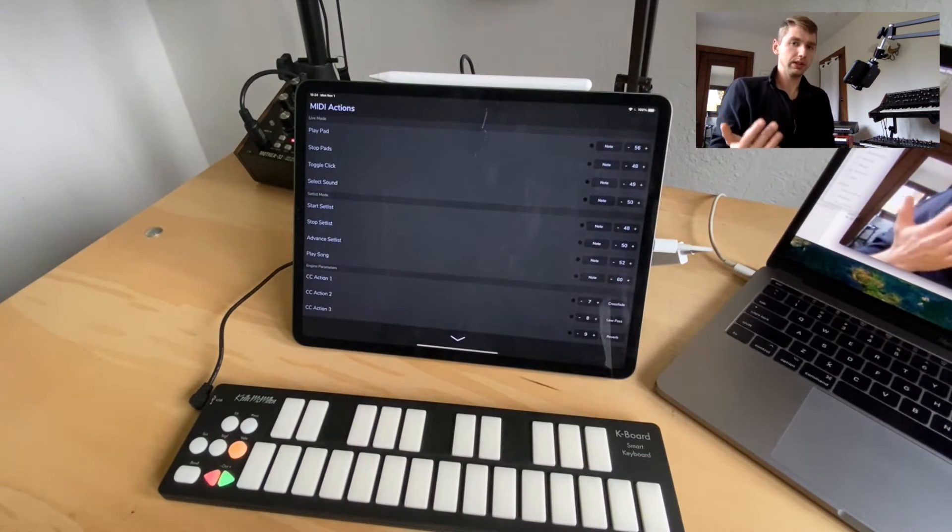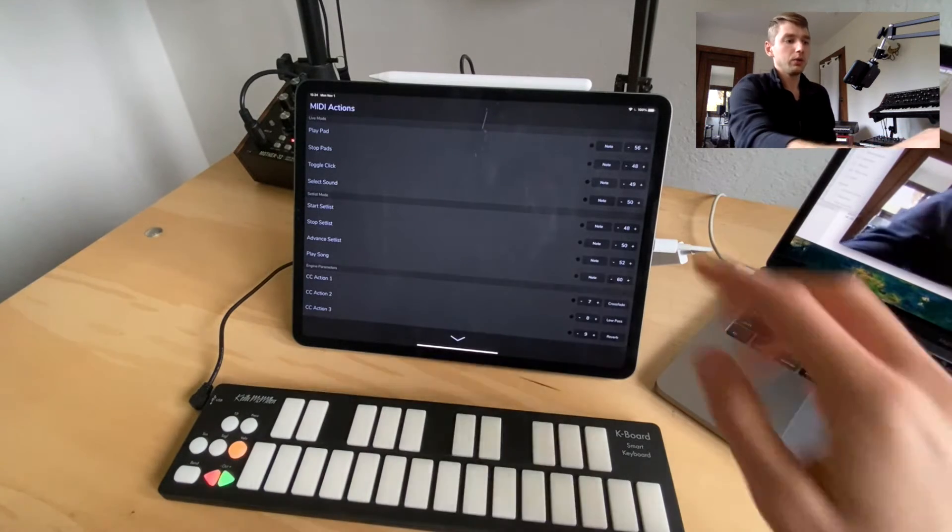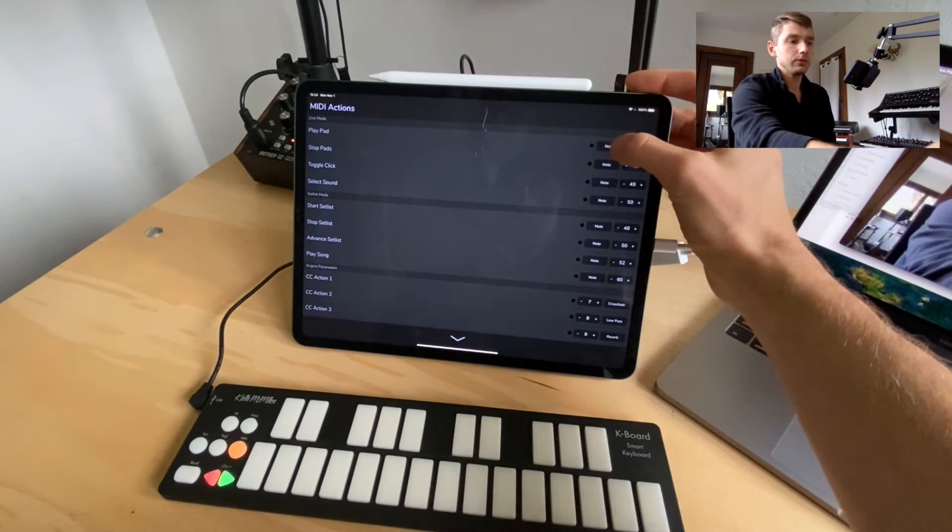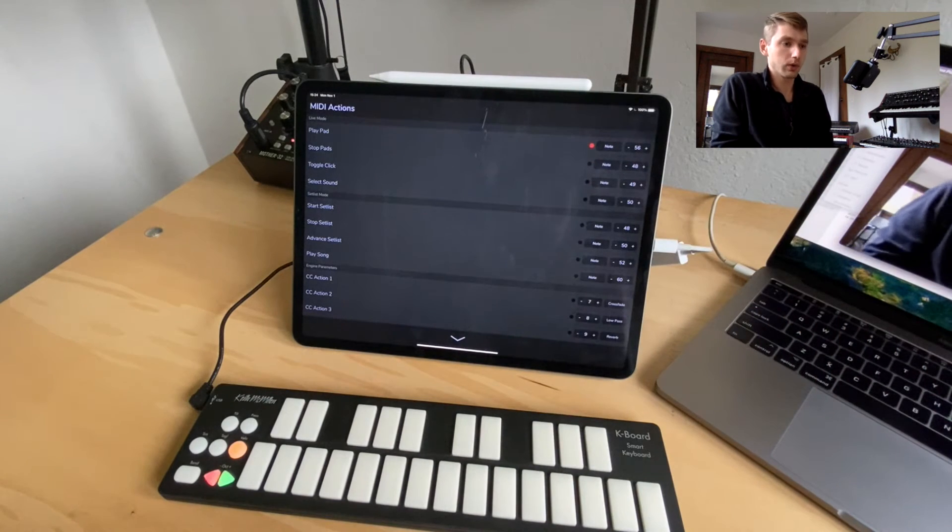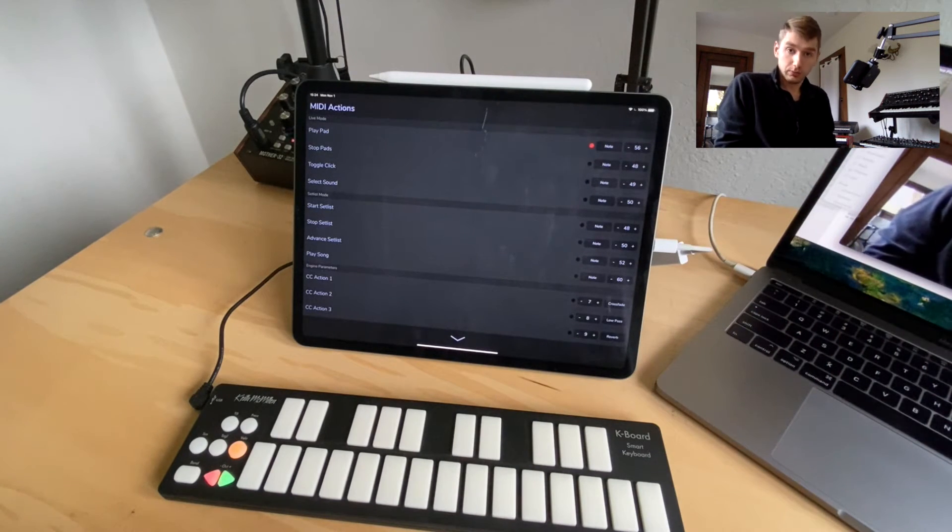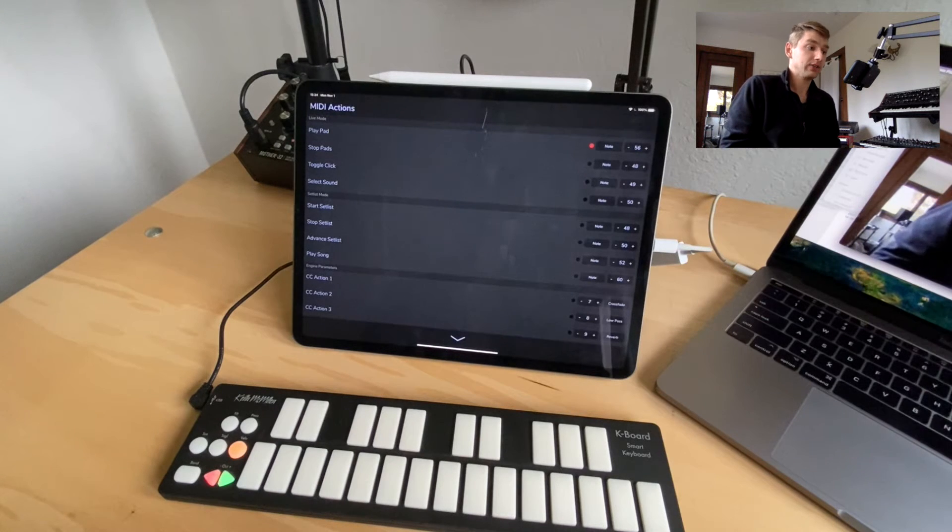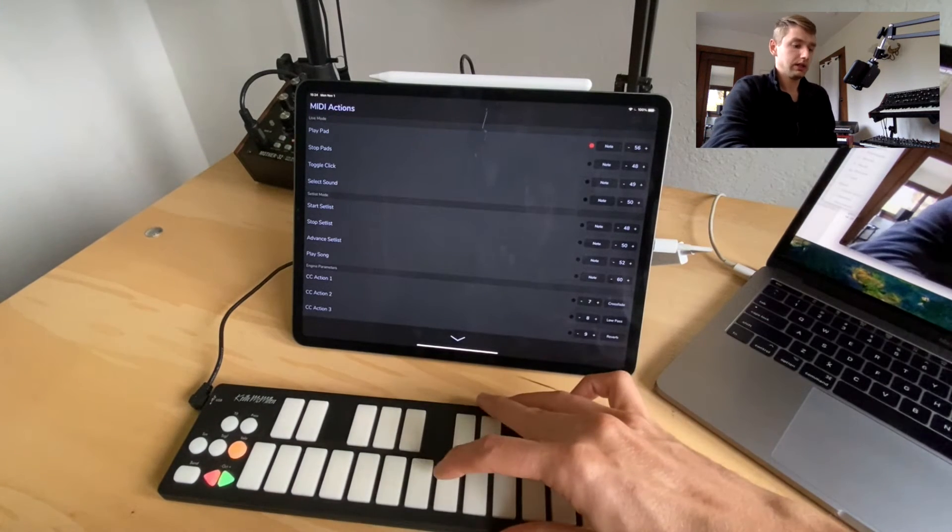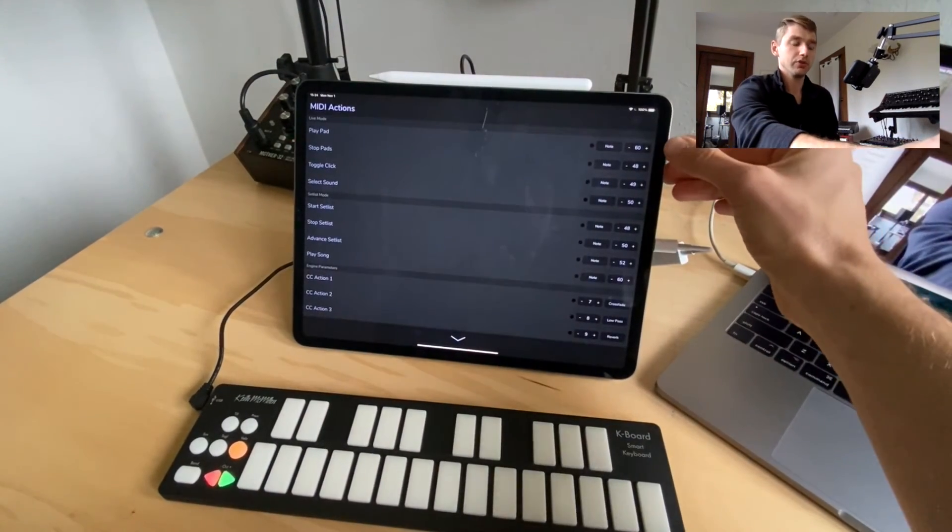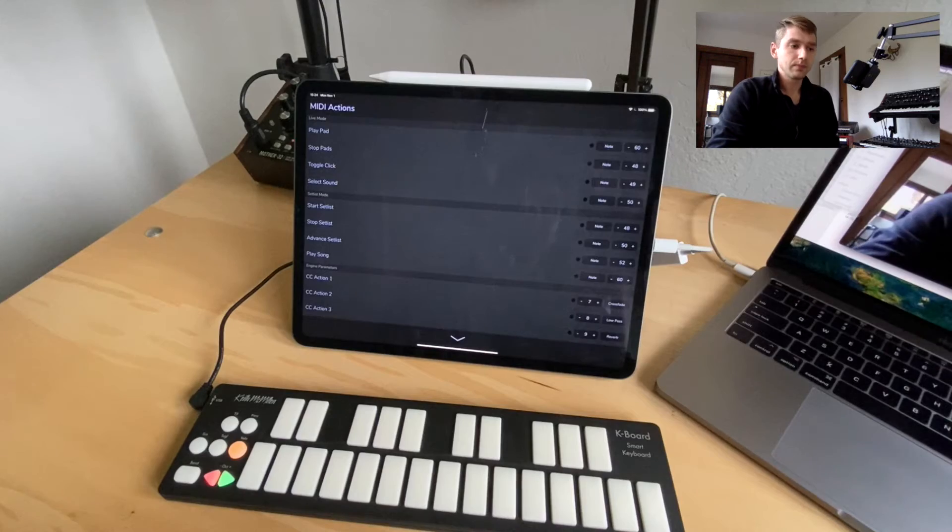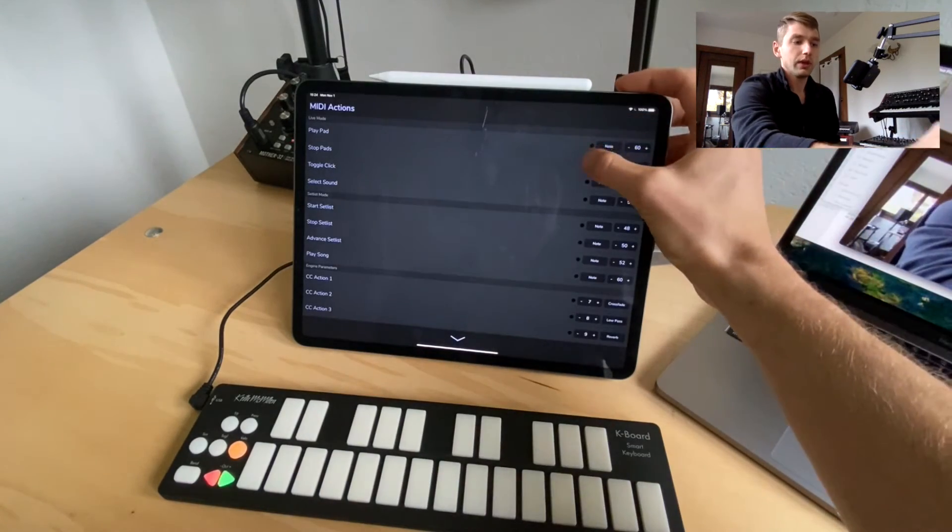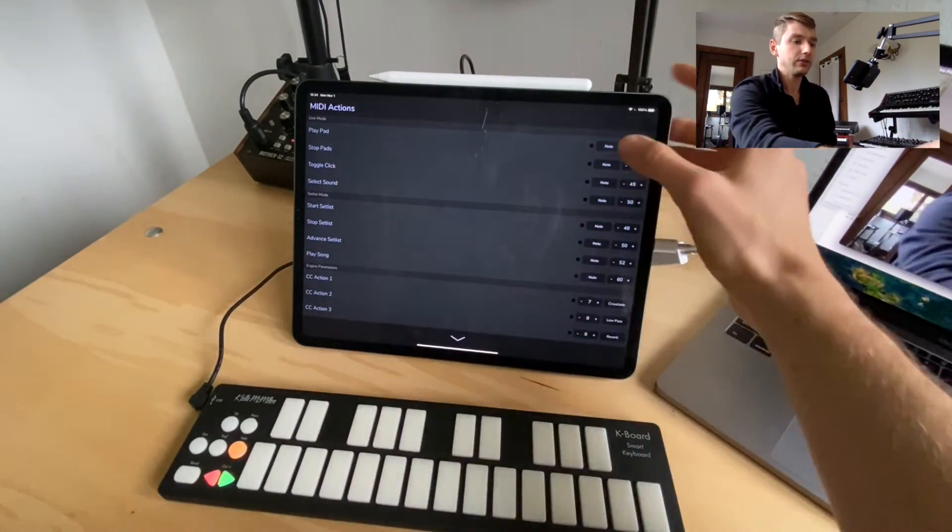But what if I don't really know what MIDI notes I'm sending? Well we can hit this little black circle which is the MIDI learn or the MIDI record button. And now I can just press the key that I want to go with the play pads action. So I'm going to hit MIDI note 60 and you'll notice the number jumps and it stops recording. And it's a really easy way to get these set up really fast.